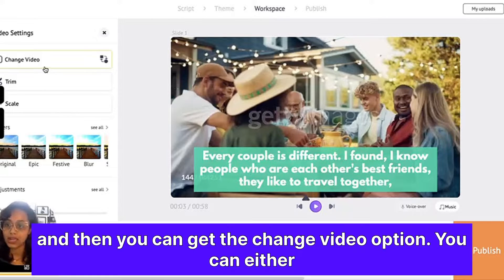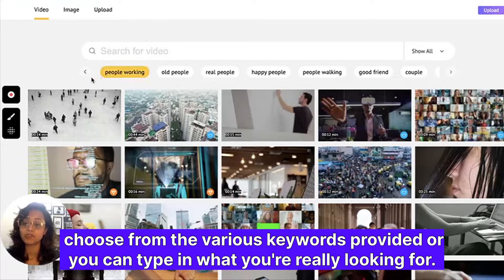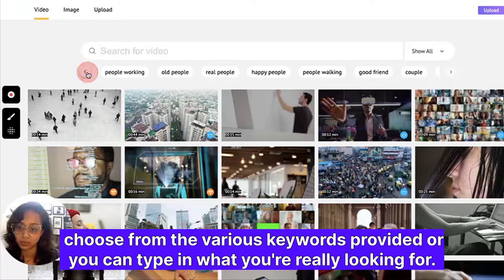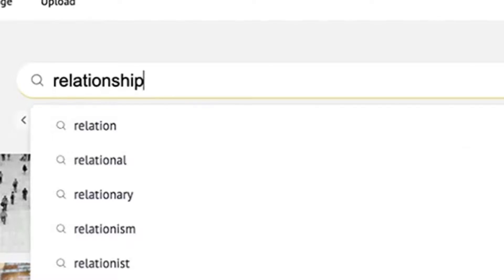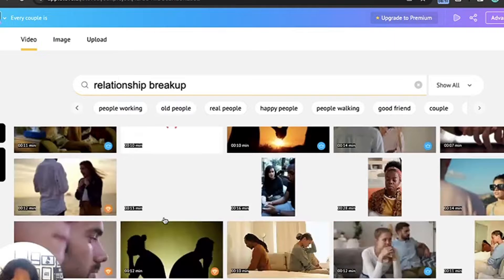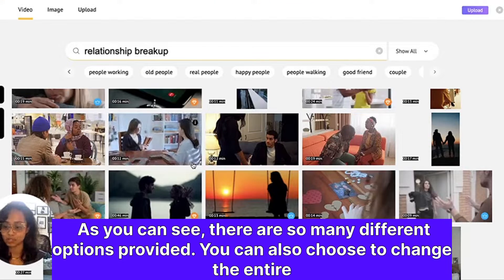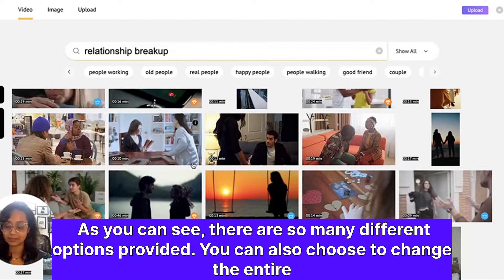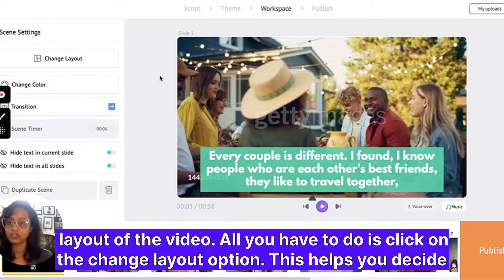Simply click on the video and then you get the change video option. You can either choose from the various keywords provided, or you can type in what you're really looking for. As you can see, there are so many different options provided. You can also choose to change the entire layout of the video by clicking on the change layout option.